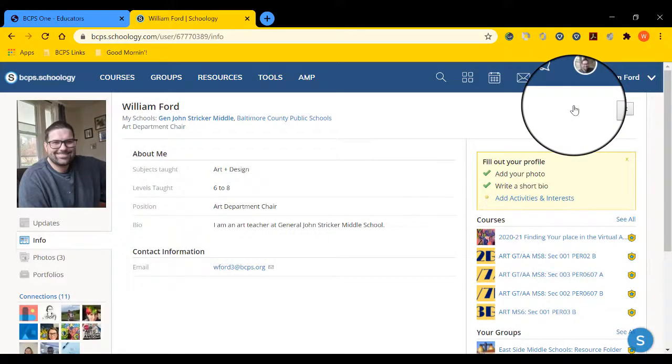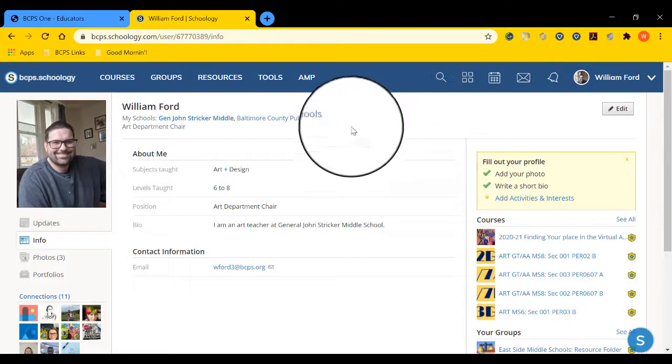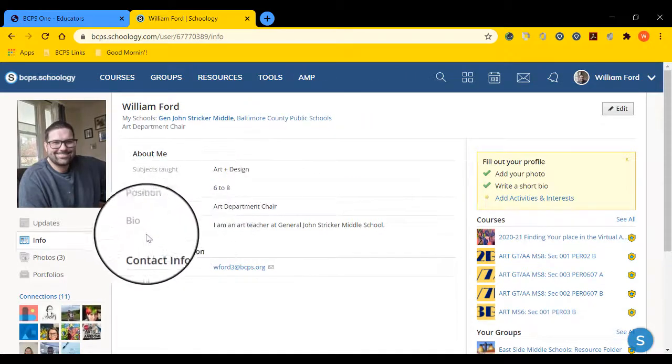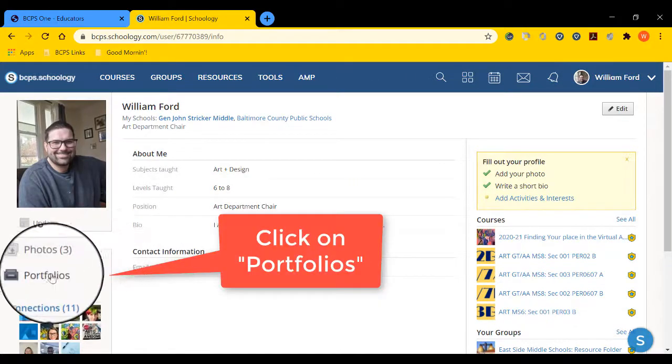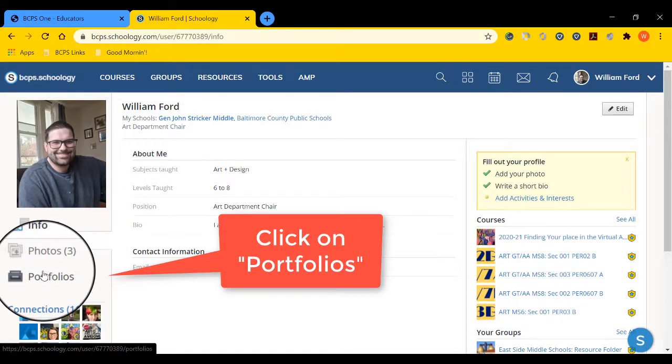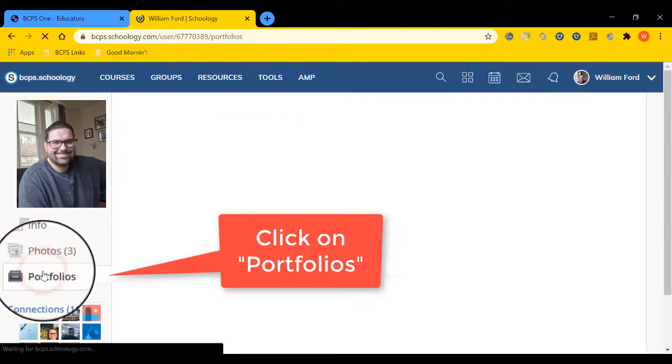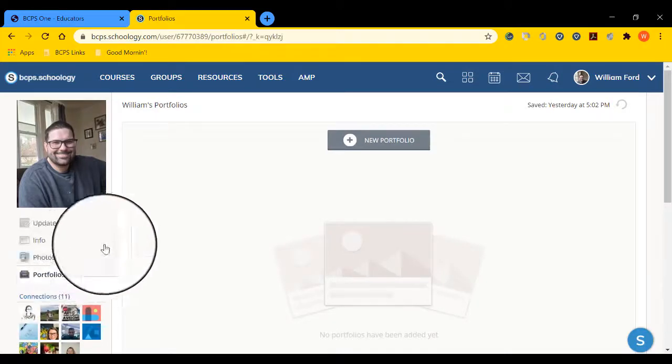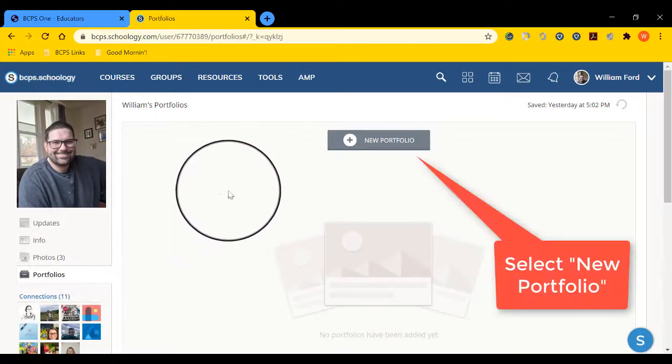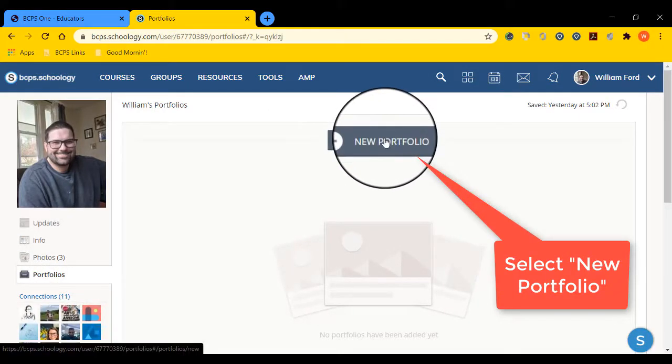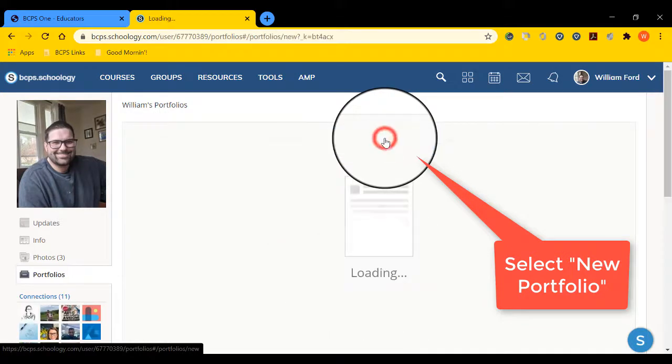Once there, we're going to add a portfolio. Navigate to the left and select Portfolios. From here, navigate to the middle of your screen and select New Portfolio.